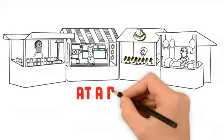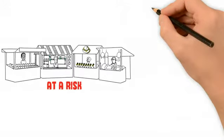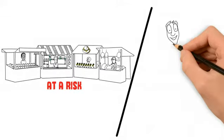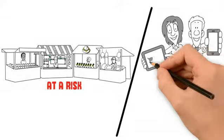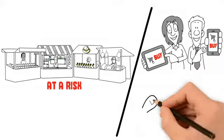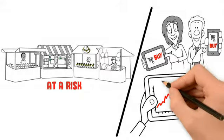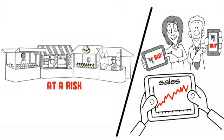Traditional businesses are at a risk. The risk of being left behind as waves of digital change continue to reshape the business environment.